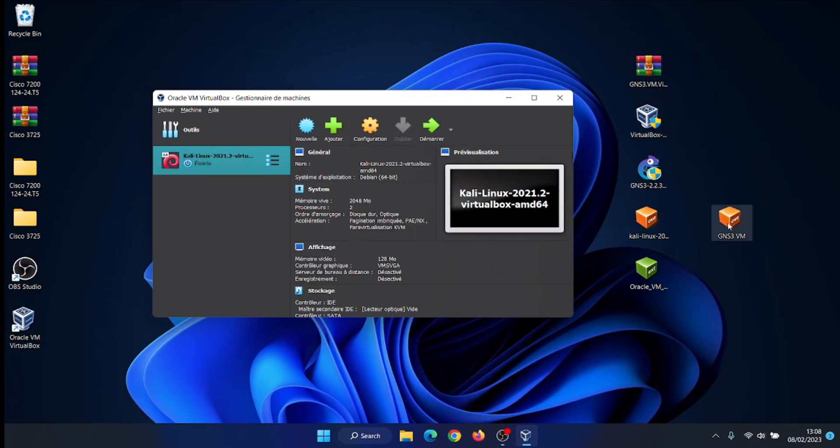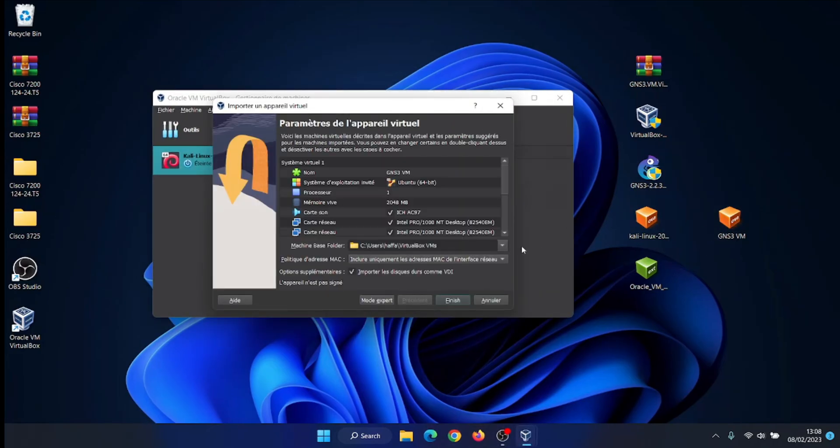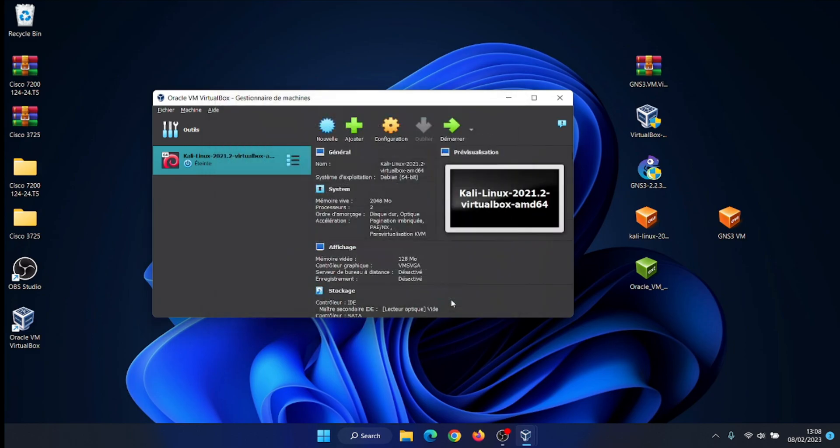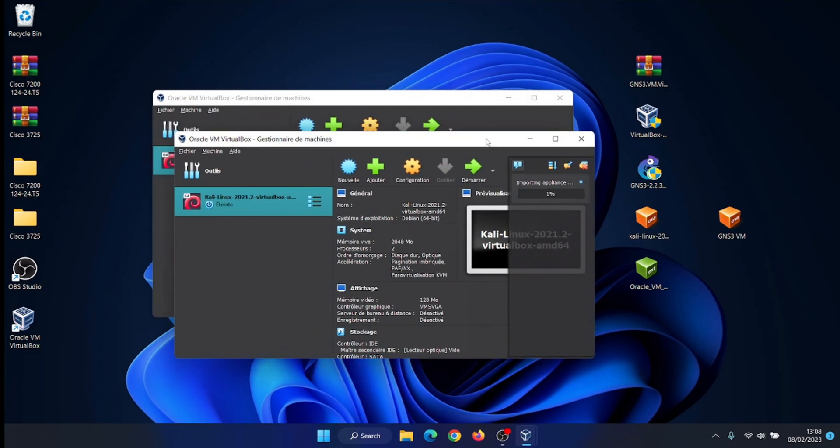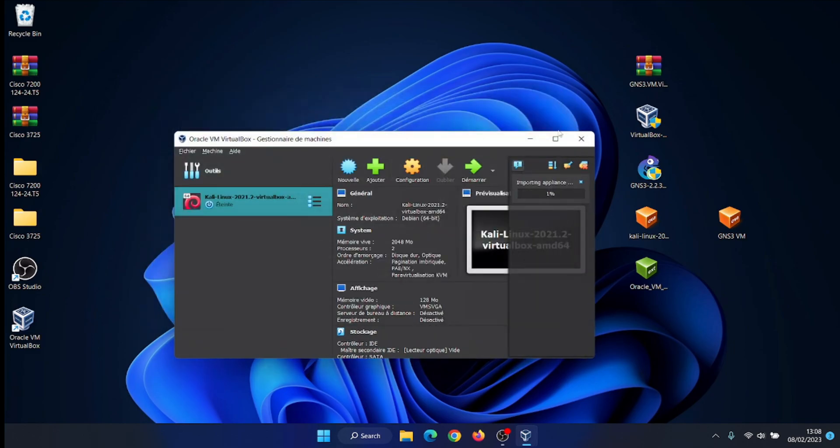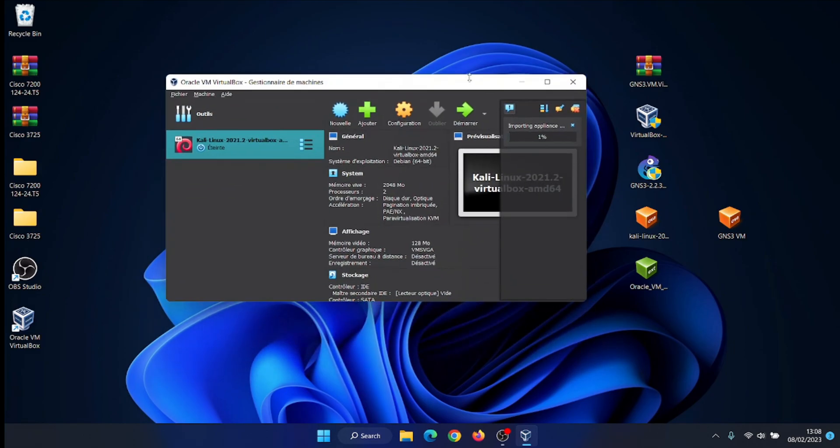Select the GNS3VM in VirtualBox and click on the file menu and select Import Appliance. Select the GNS3VM OVA file and click the next button. Check the settings and click the Import button to import the GNS3VM virtual machine into VirtualBox.